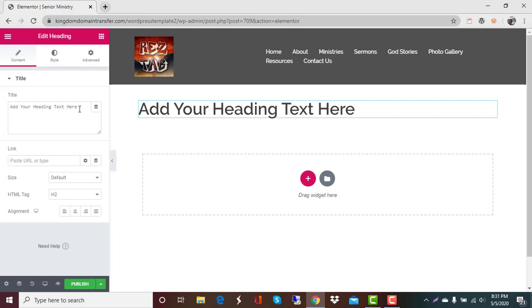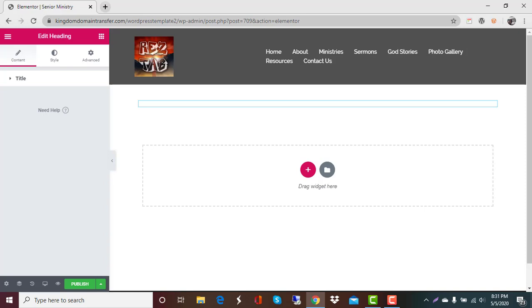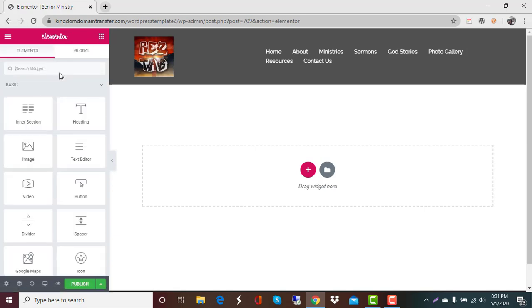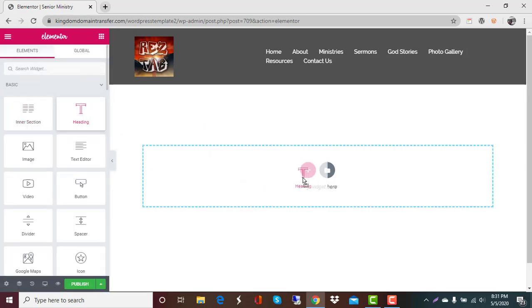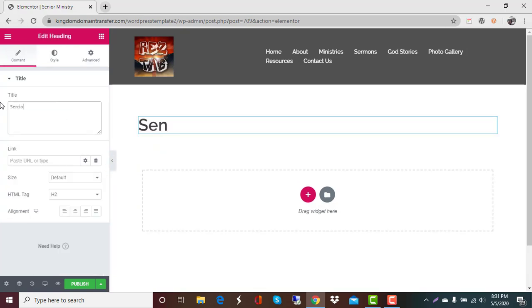We'll keep it fairly simple just because we know sometimes you just want to get that page added. So right here we're going to, I kind of highlighted it, you can delete it with your delete button to delete what's there or just type over it. So here we're going to add our title Senior. Well let's start that over. We're going to go in and add it again and type in Senior Ministry.